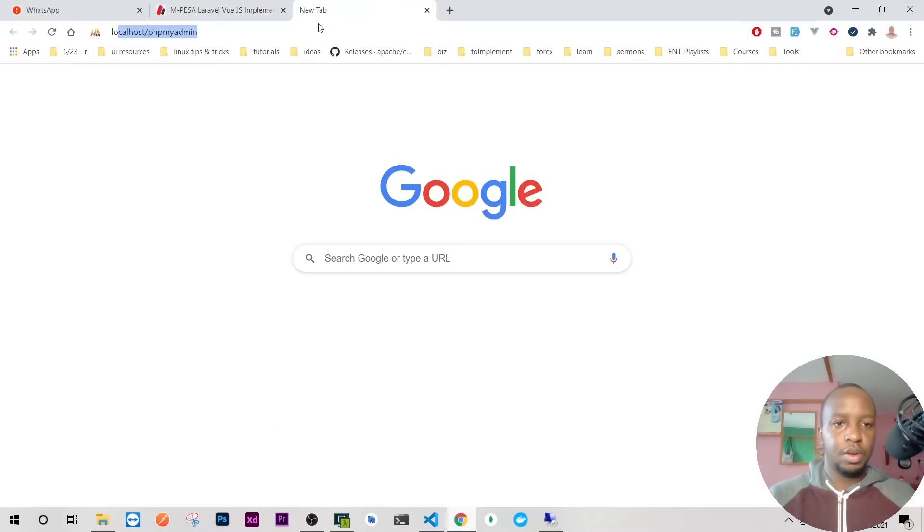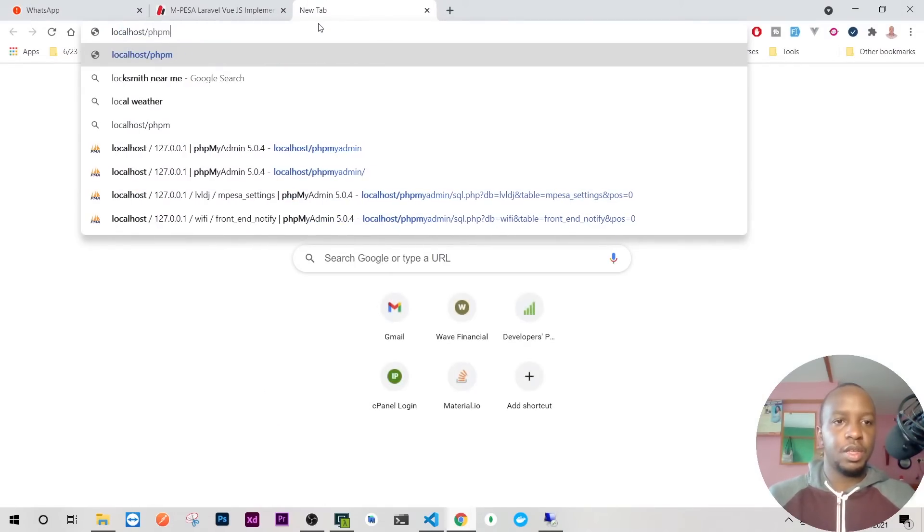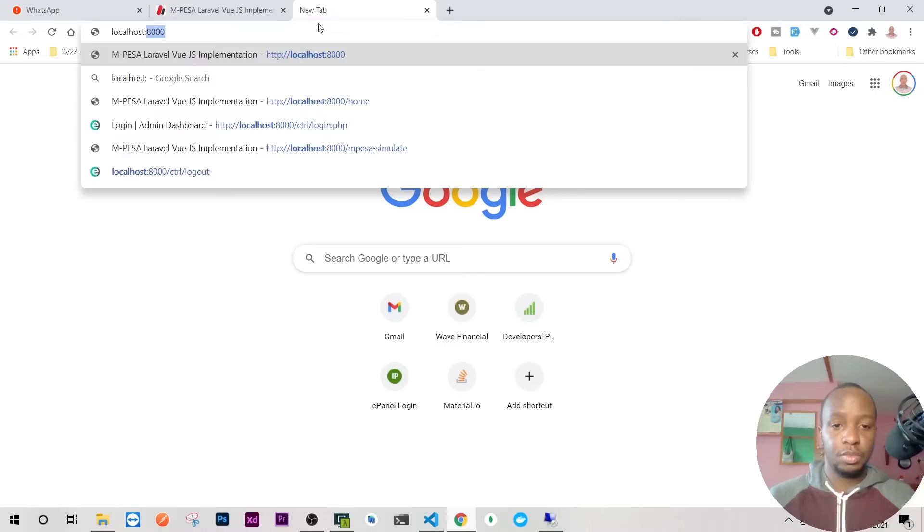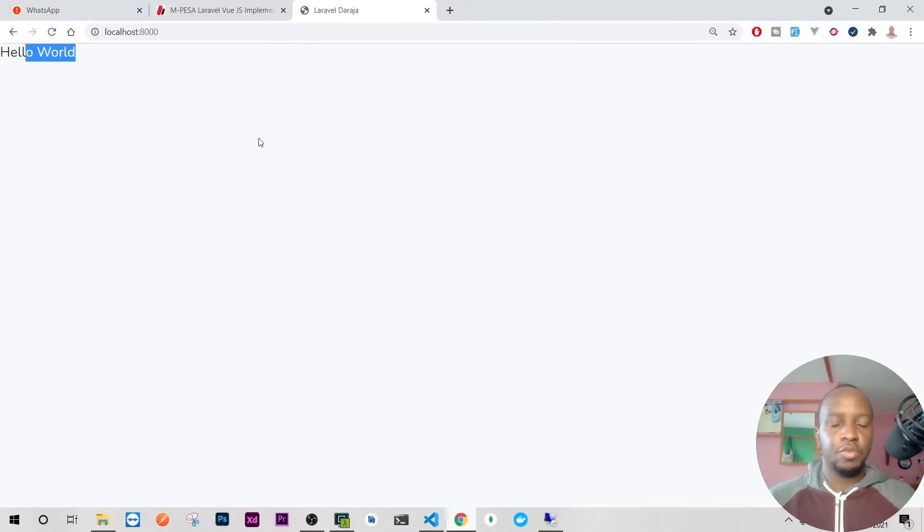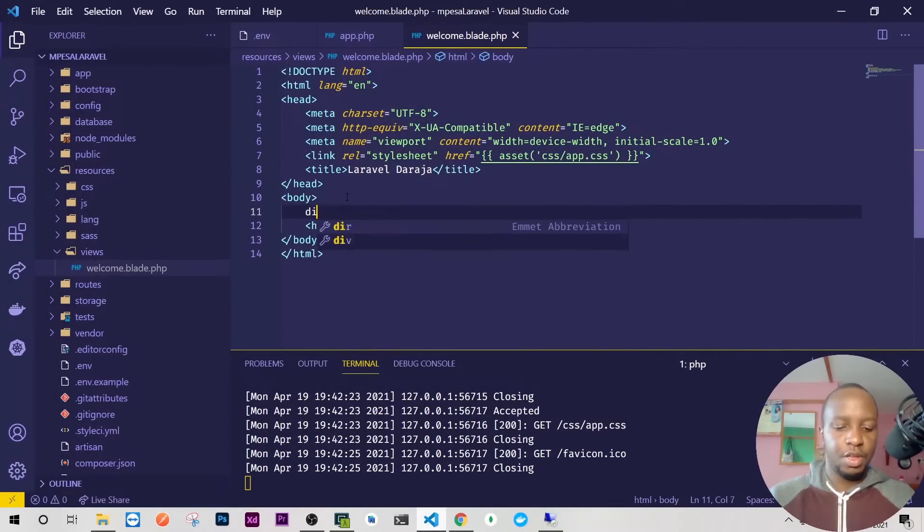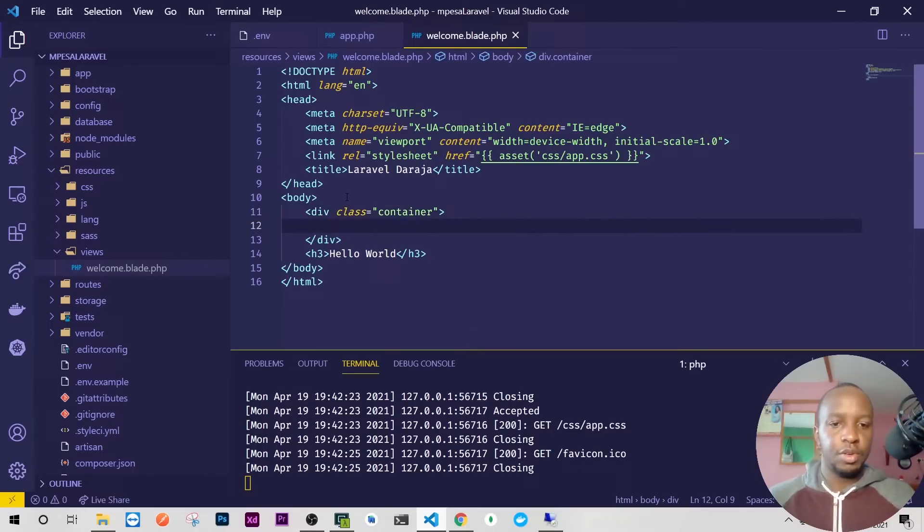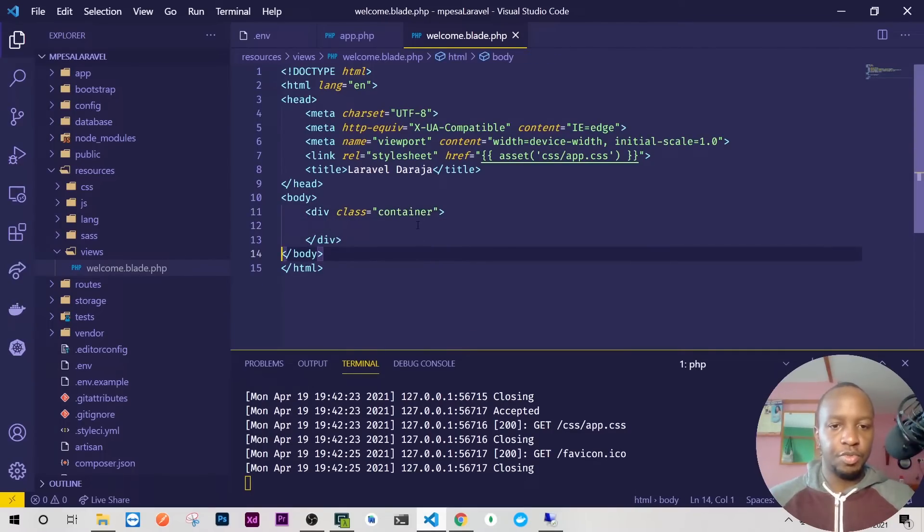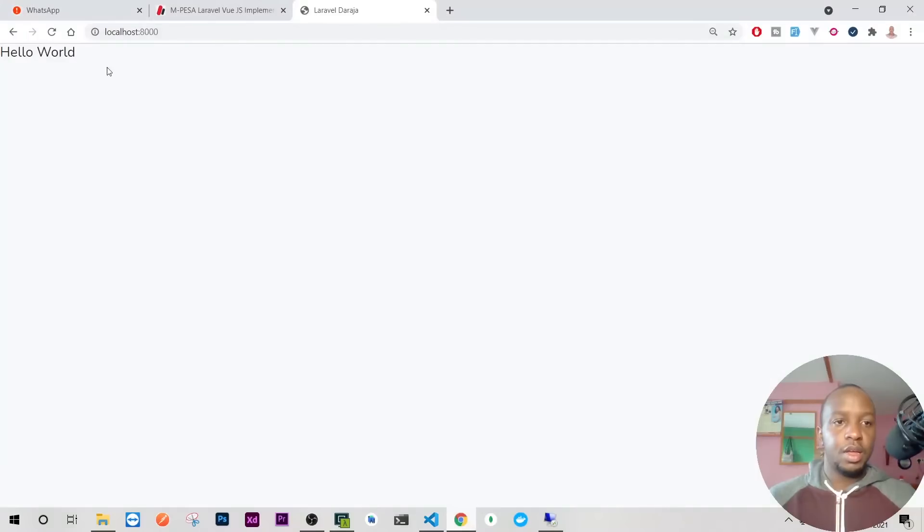I'll go to my localhost and we have Bootstrap already installed. You can confirm that by doing div.container. I'll put everything inside there, run it, and we are good to go. Bootstrap is already installed.